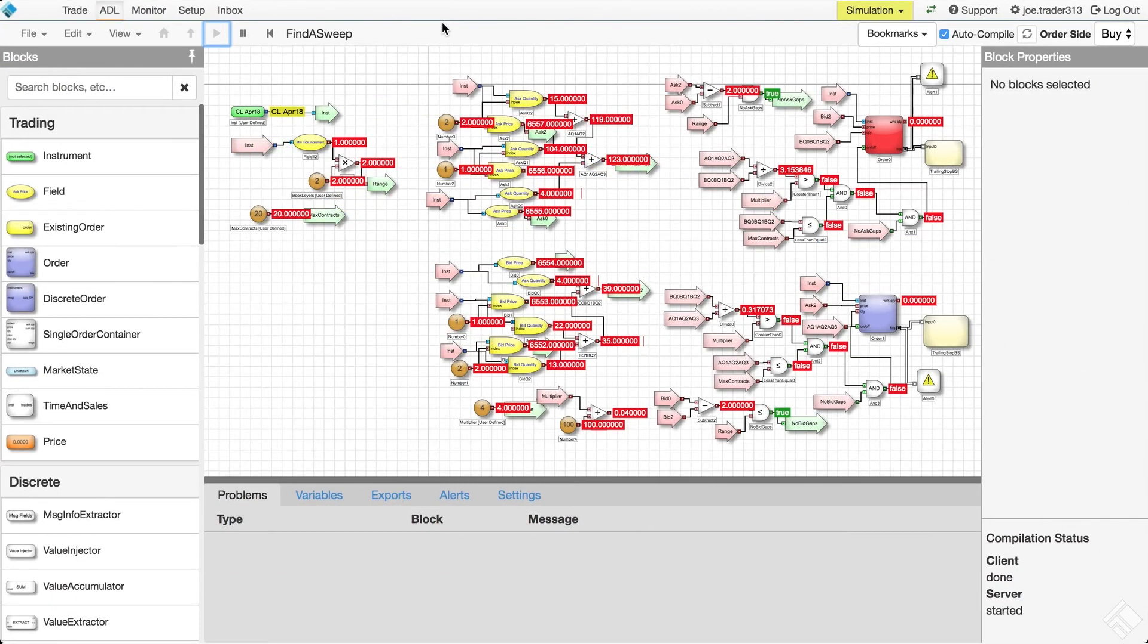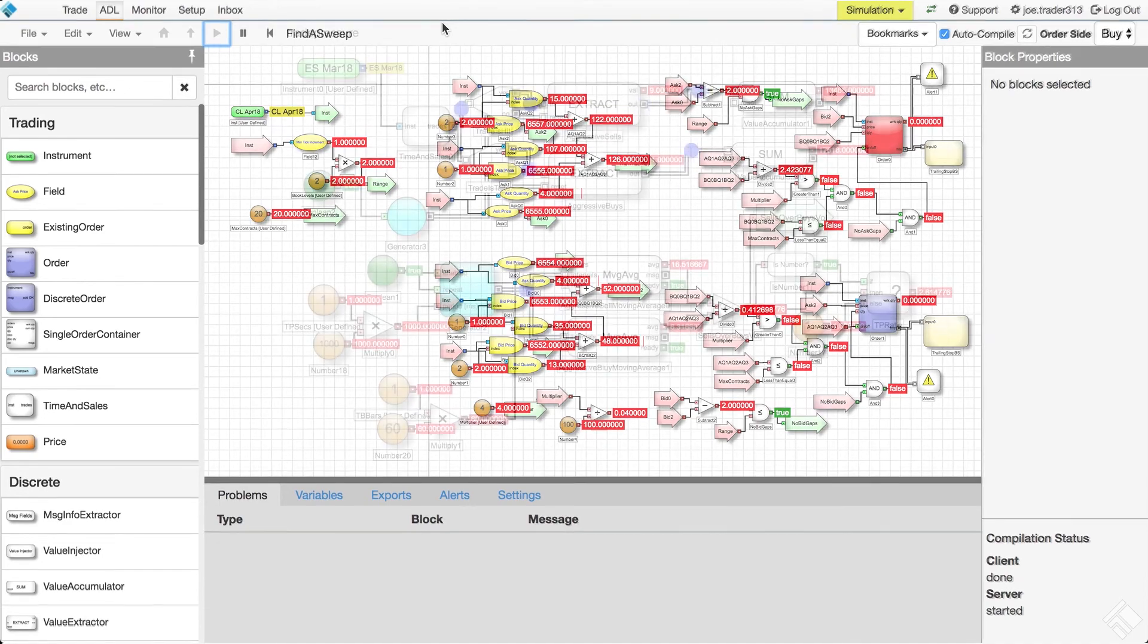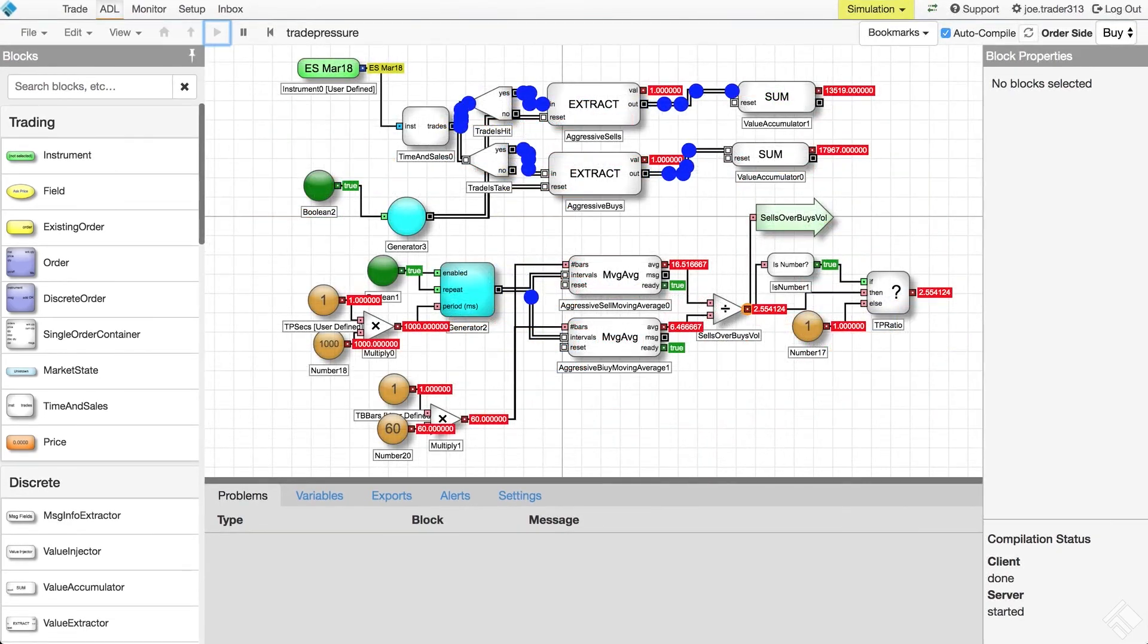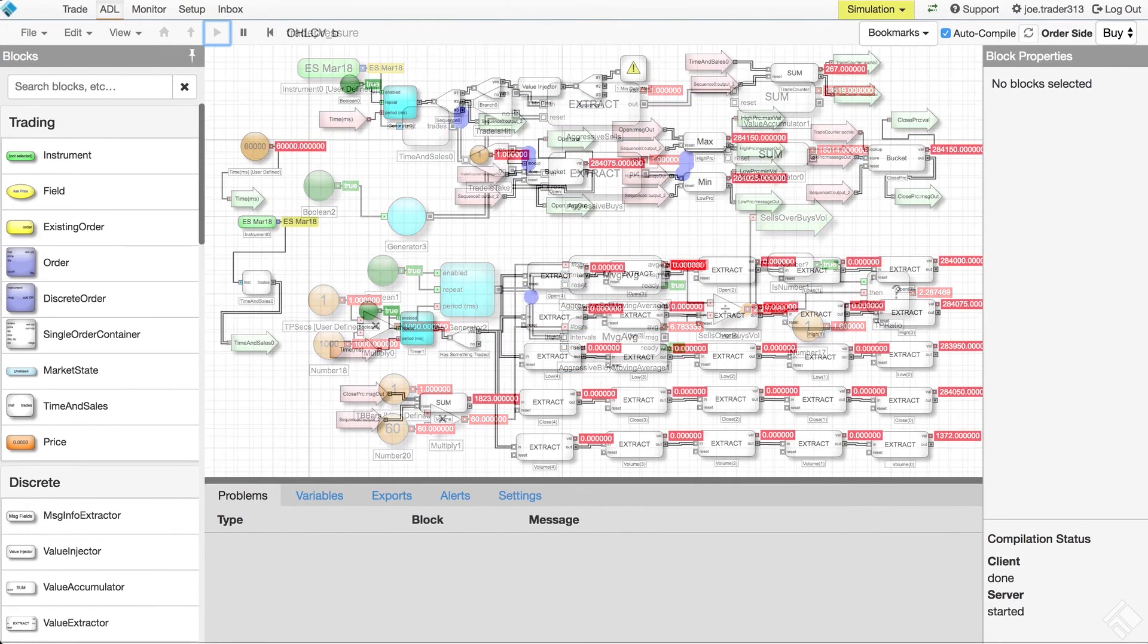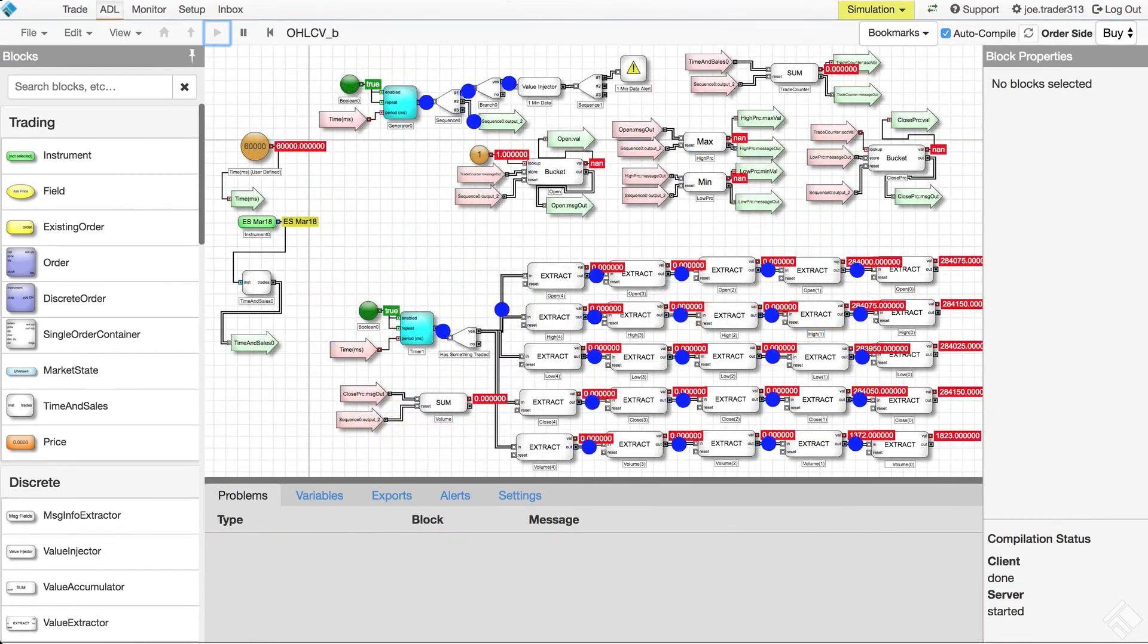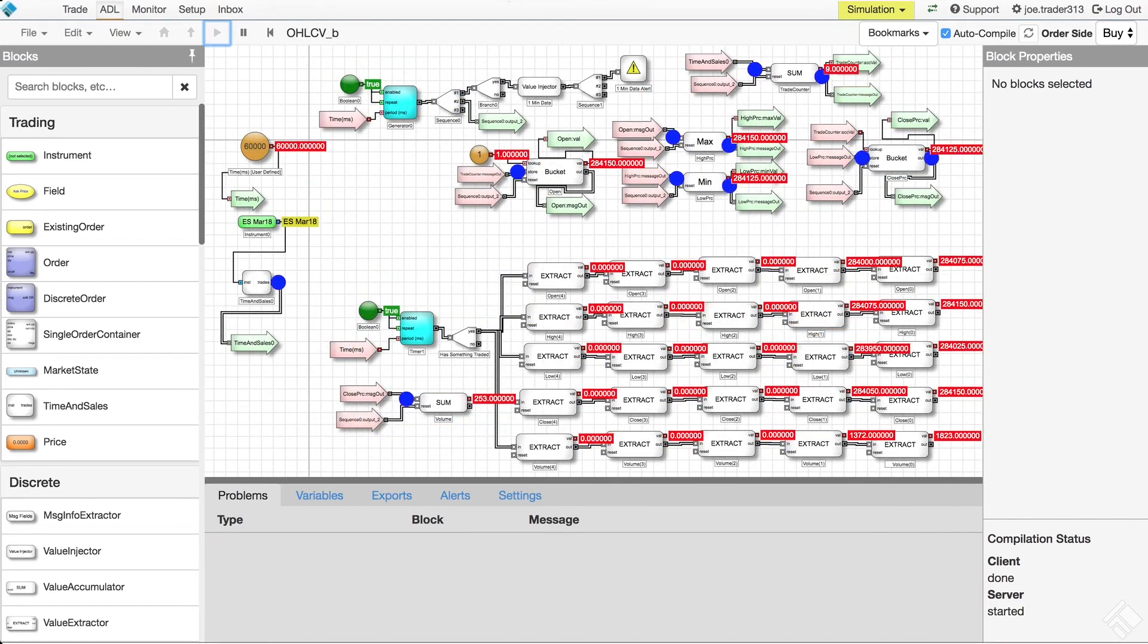With ADL, we can create sophisticated algos capable of identifying sweeps in the market and entering orders based off the action, monitoring time and sales to trigger orders based off trade action imbalance, dynamically adjust working order prices and quantities based off market dynamics, and more.